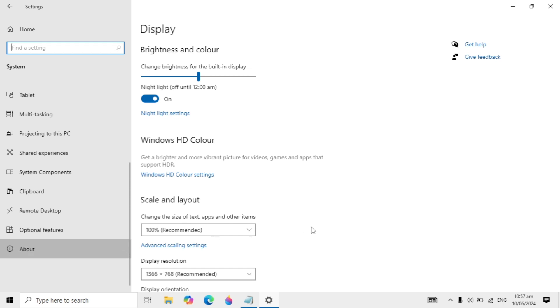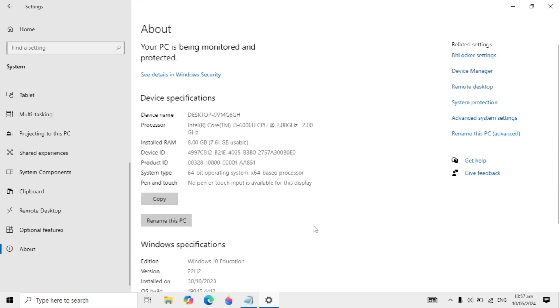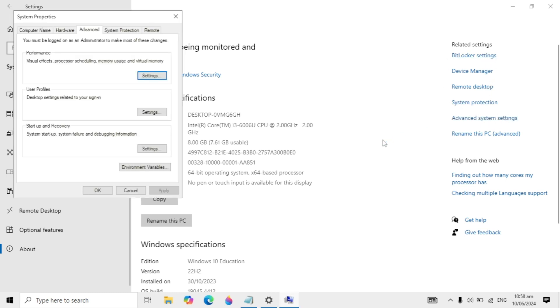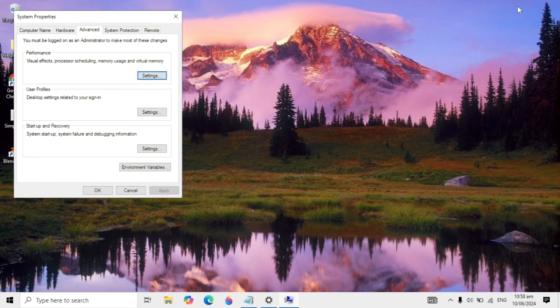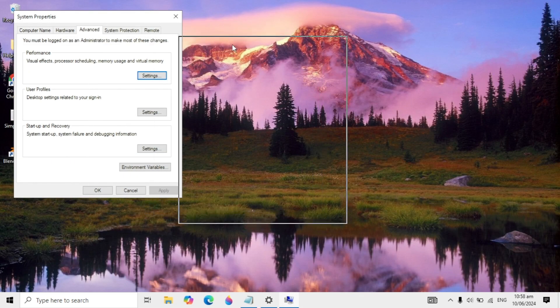Now click on Advanced System Settings in the related section. Here you're seeing your System Properties.